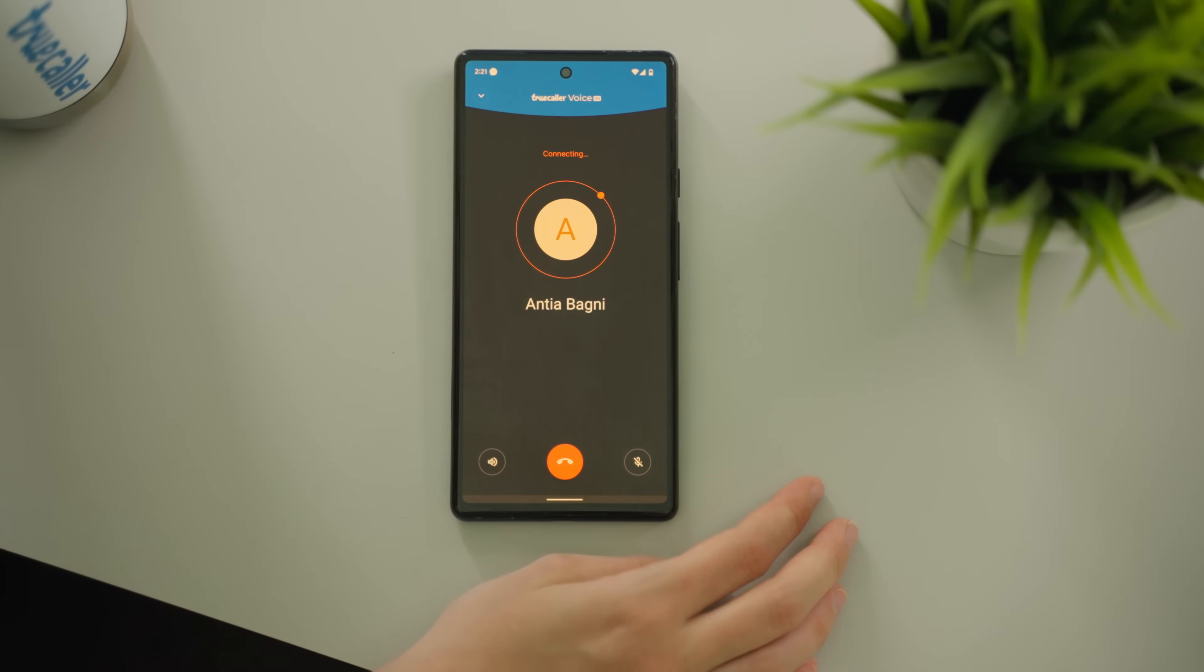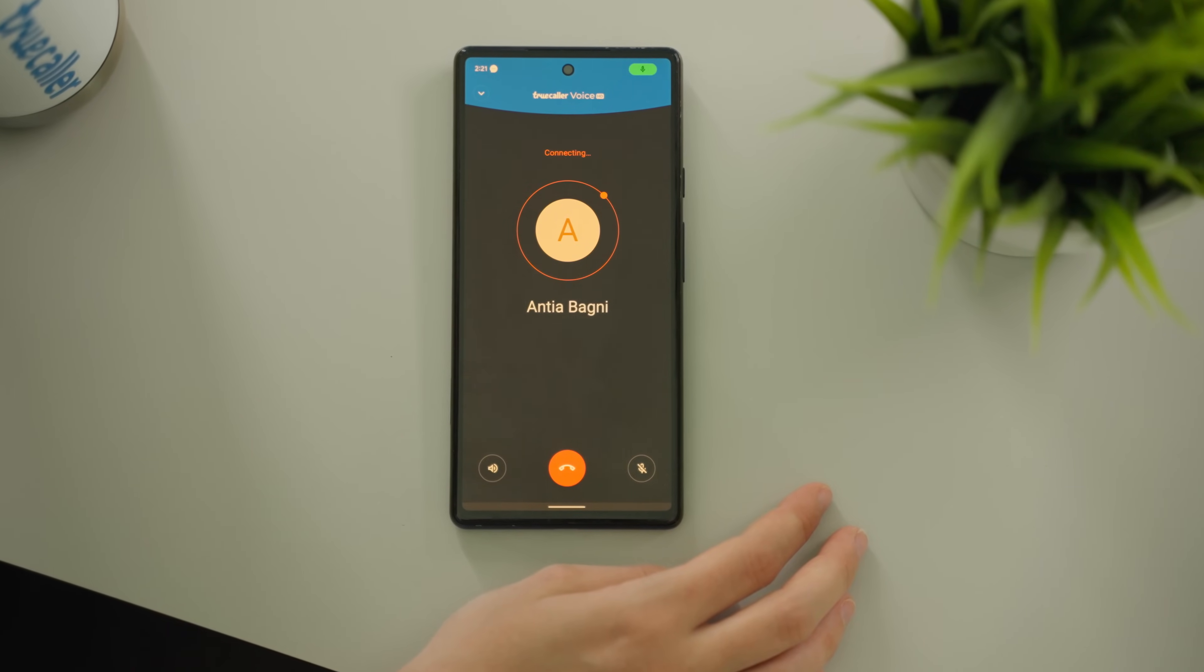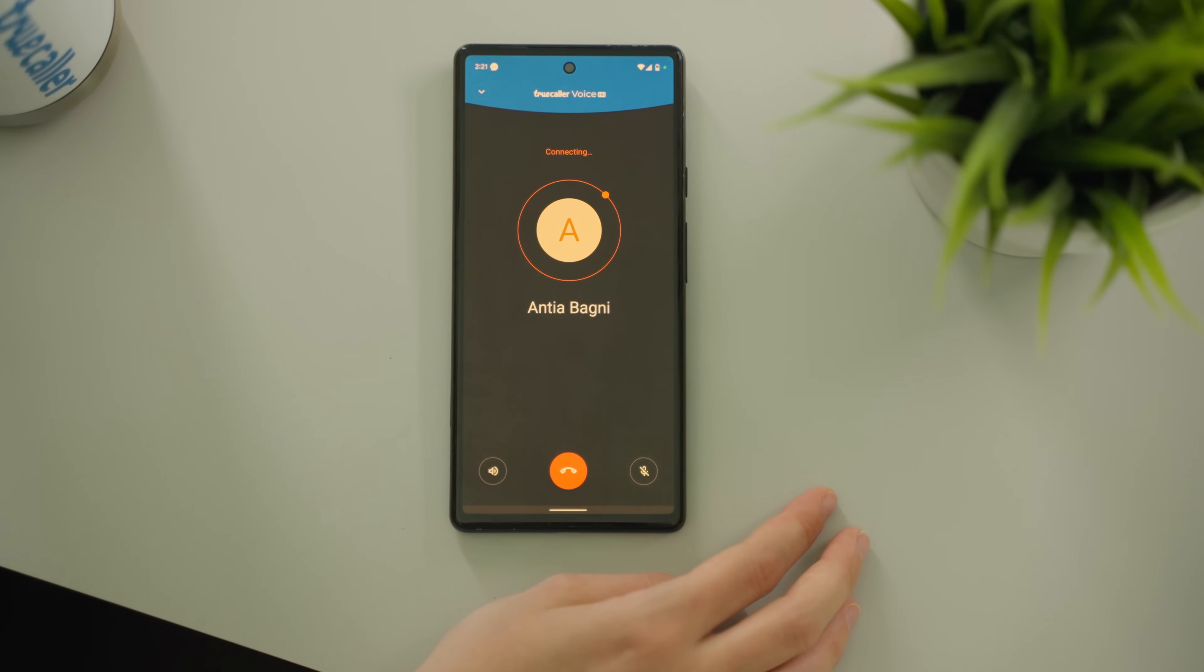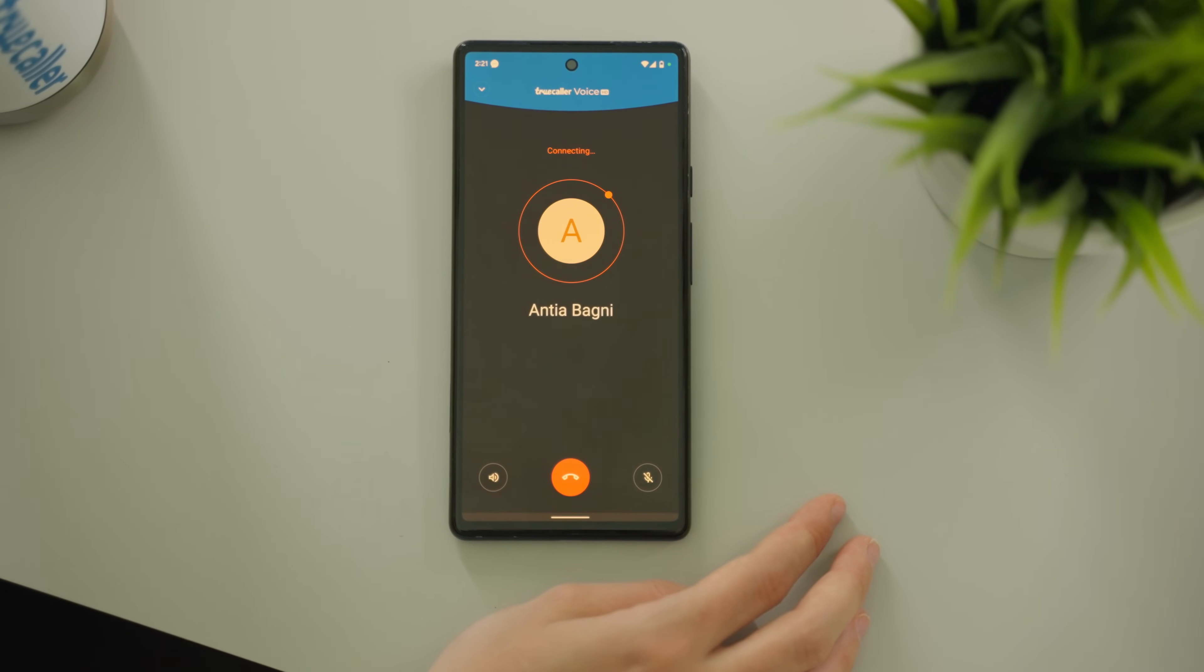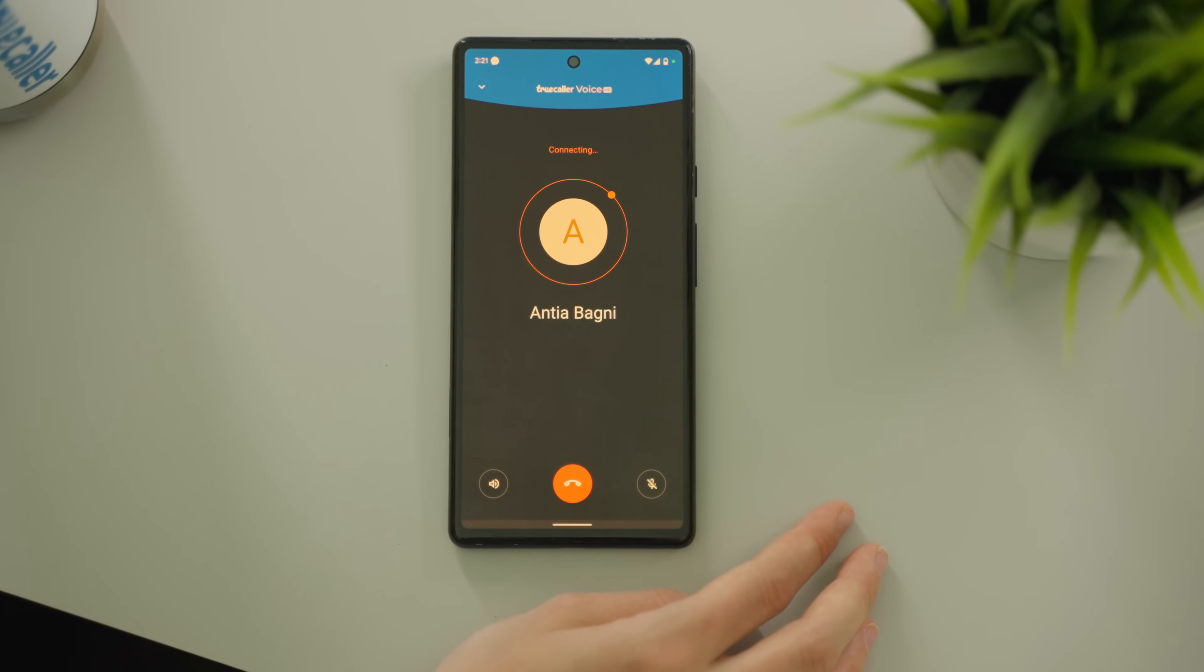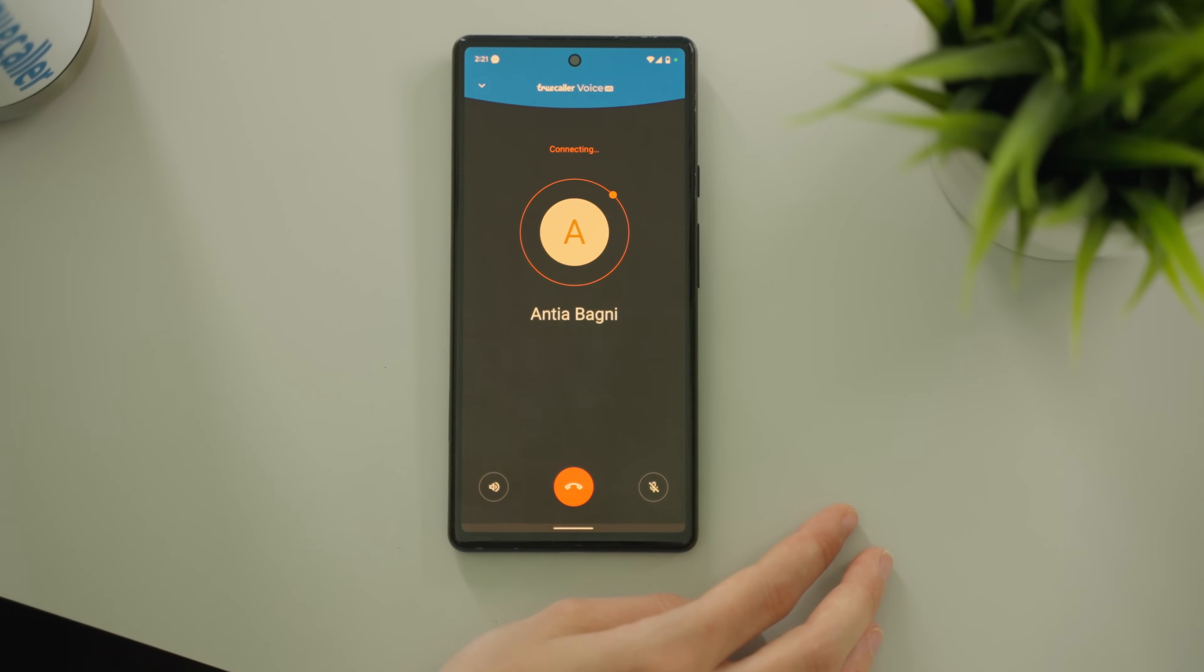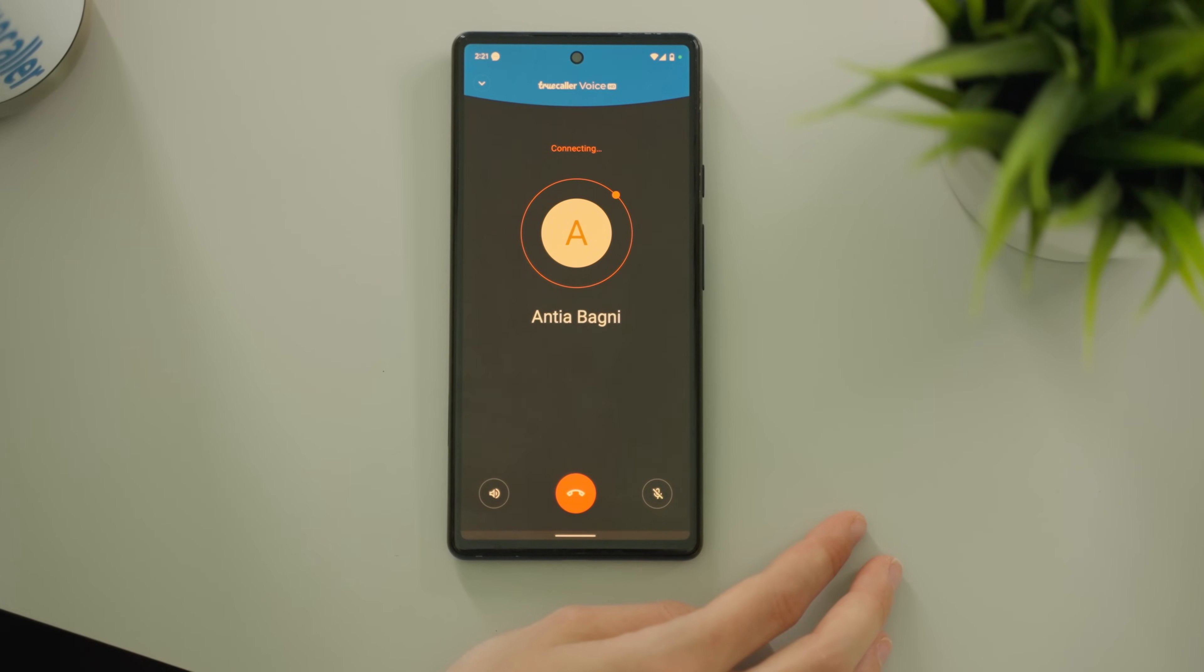Truecaller Voice is Truecaller's VoIP offering. It is an internet-based phone call and completely free and HD. This is what the Truecaller Voice caller ID looks like.